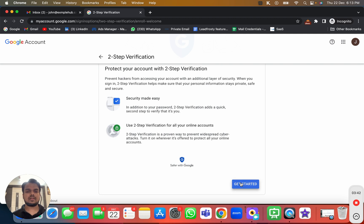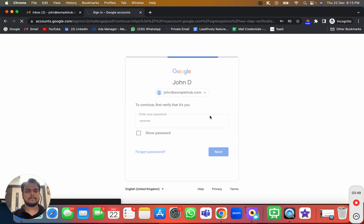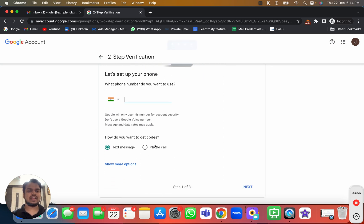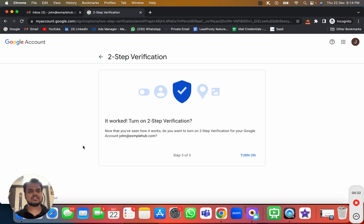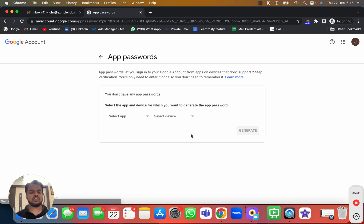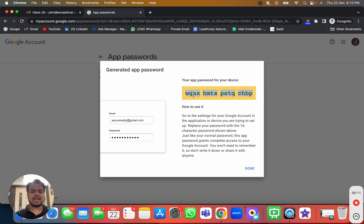Click on Get Started and it will ask for your password again. Enter your password, then it will ask for your phone number. Put in your phone number, verify it through OTP, and then you'll be able to create the app password. I've successfully enabled two-step verification with my phone number. Click Turn On — two-step verification is now enabled. Now create a new app password, choose Custom Name, name it 'Growme Organic,' and copy the app password.